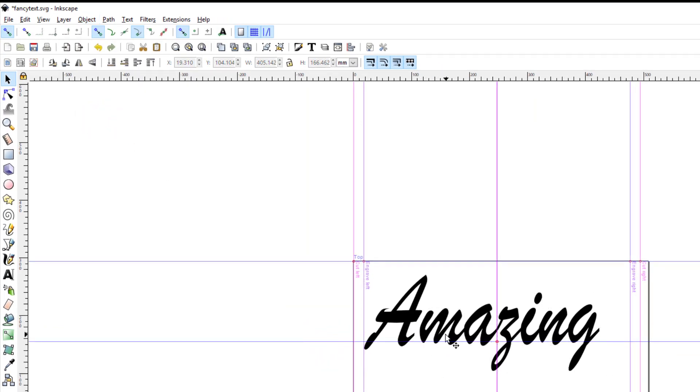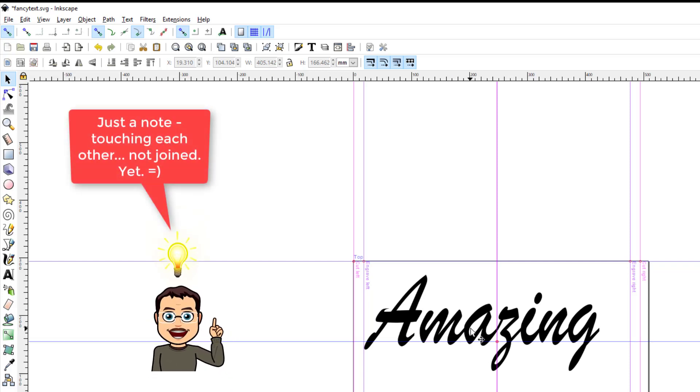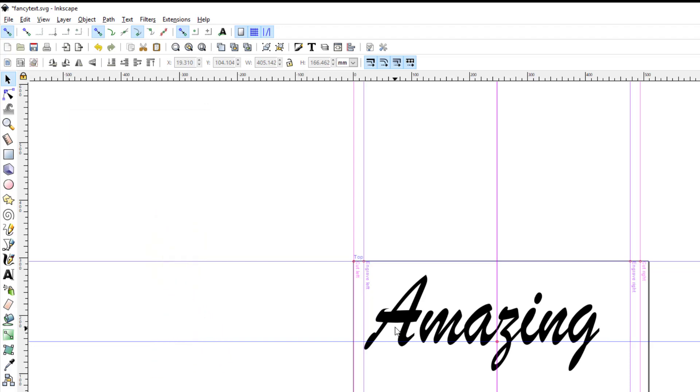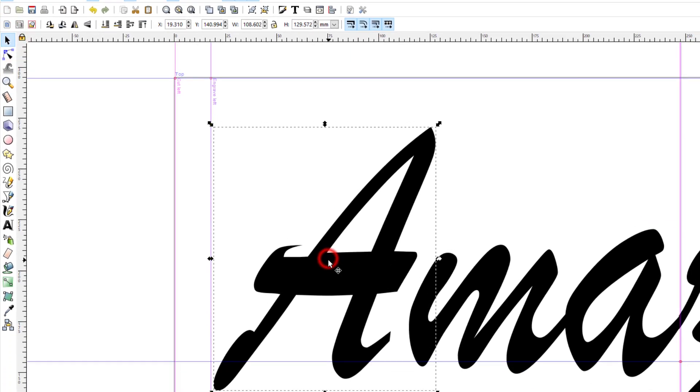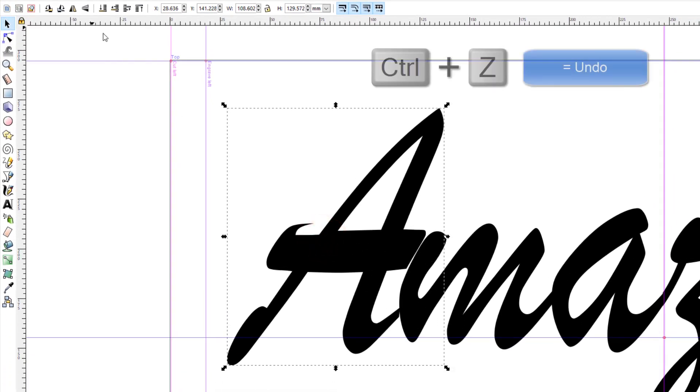And then we need to connect all these letters together. These are already touching each other which makes this font easier to work with. As you can tell though, the A is not, so I'm going to zoom in and I have a couple of options. I could just grab the A and move it over but I don't like how that connects.